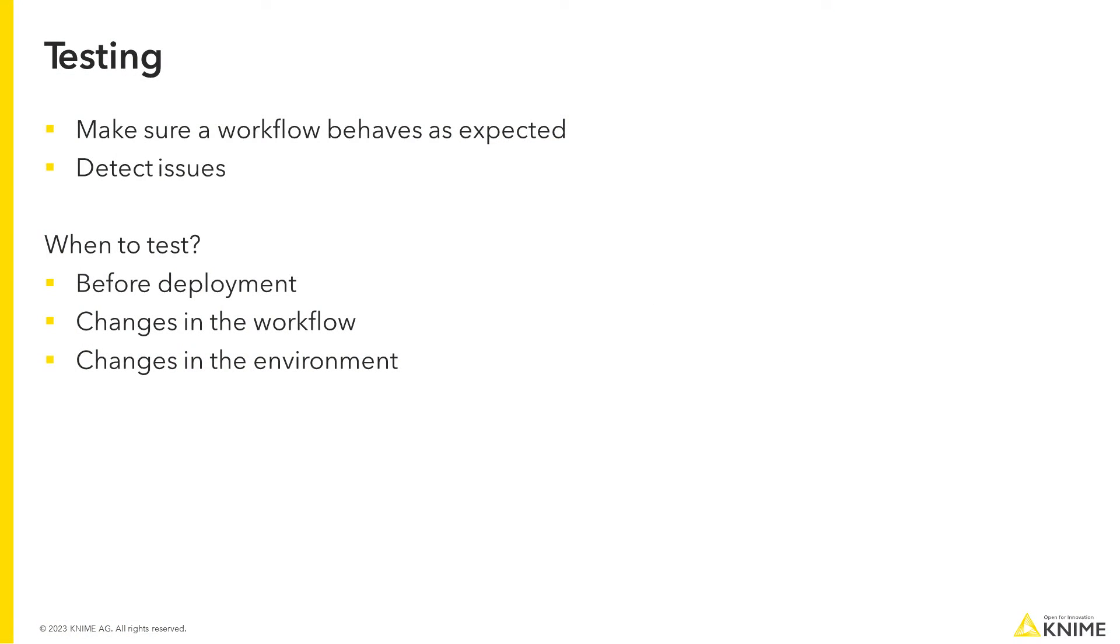Testing is an important phase of workflow development. By testing a workflow, you make sure that it behaves as expected when put into production and can detect issues as early as possible.